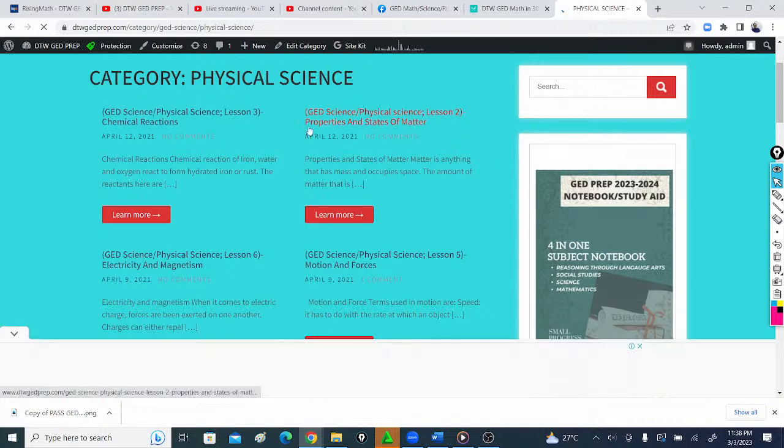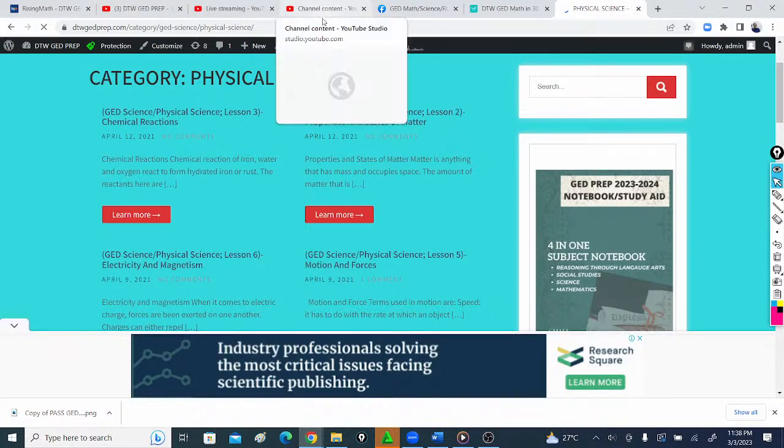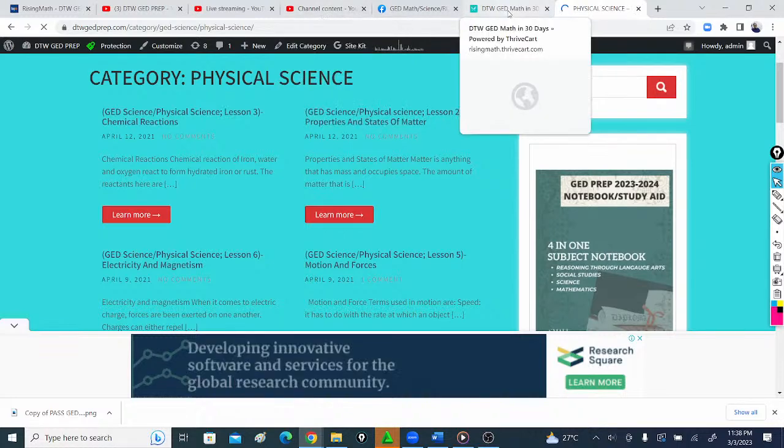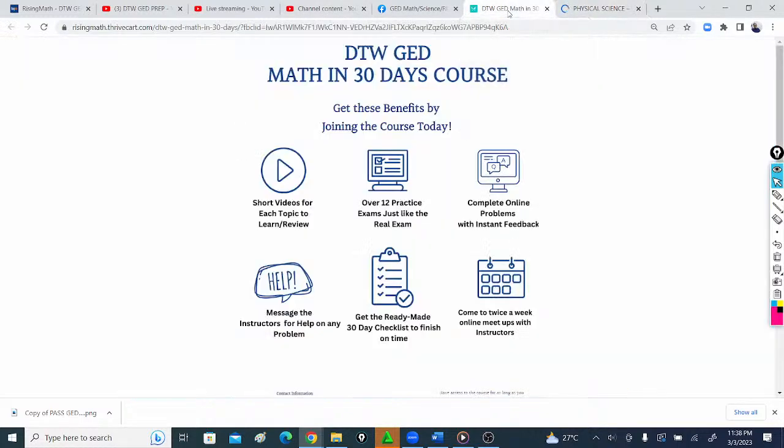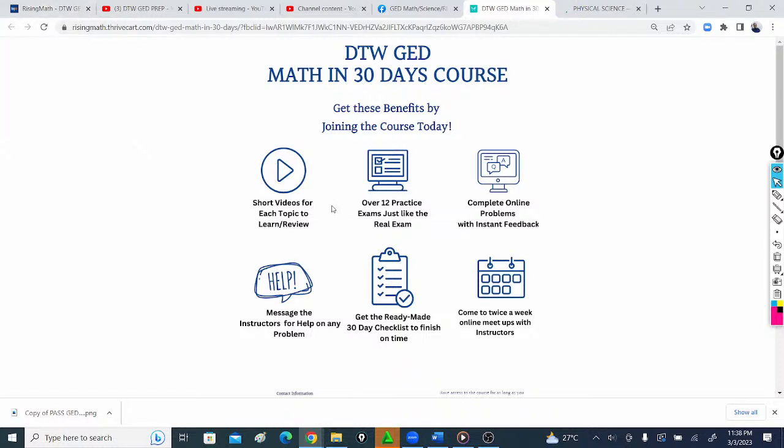But the main thing we're looking at today is how to pass your math test in 30 days. This is a course I've worked on and created for you. It involves short videos for each topic. I'm going to take you into the course and show you how to go through it.